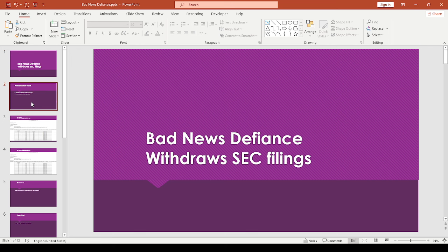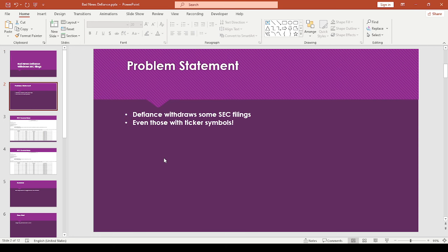So unfortunately, I have some bad news. I was going through the SEC dumpster, and I was hoping to find new Yieldbacks or Defiance funds, but unfortunately, I actually found the opposite.